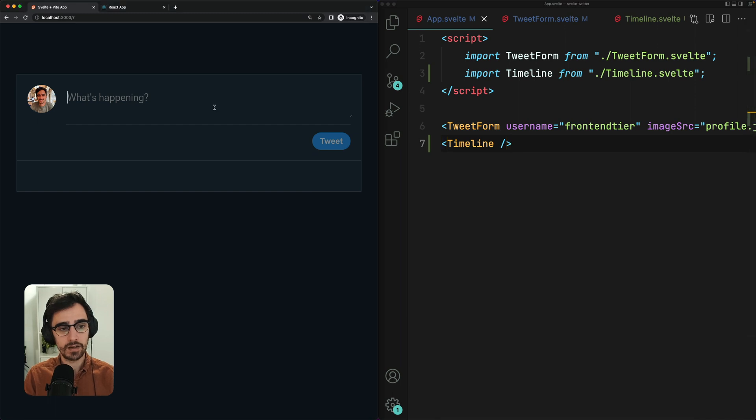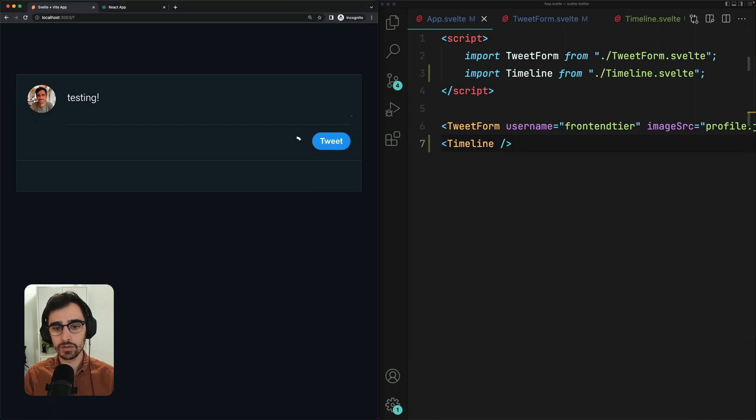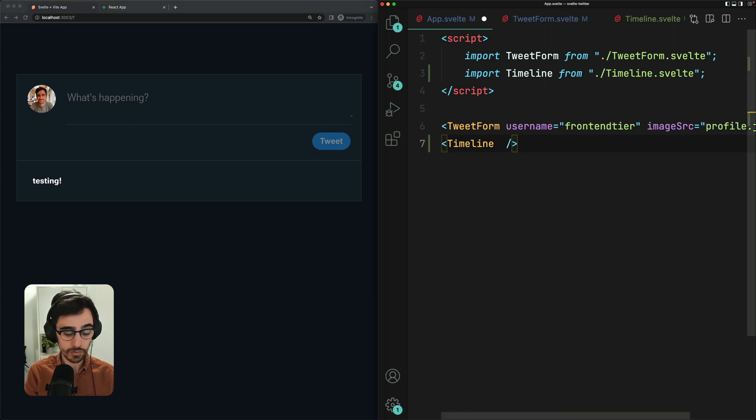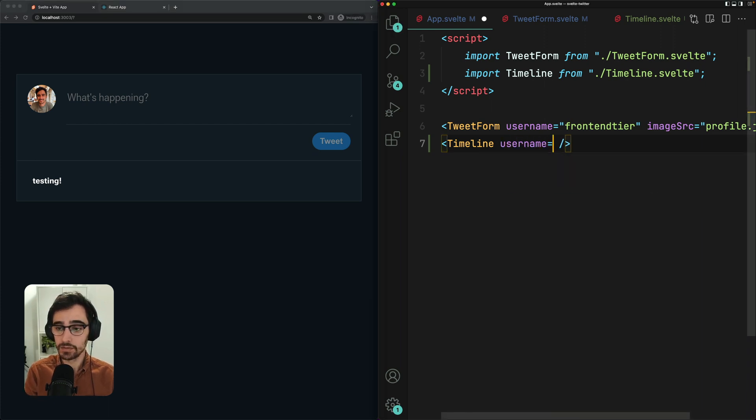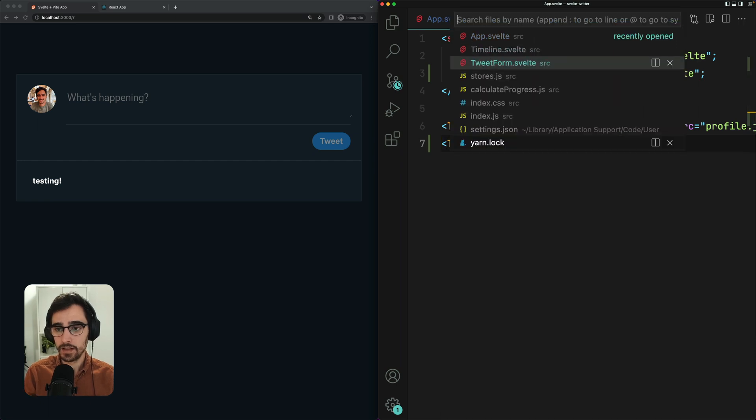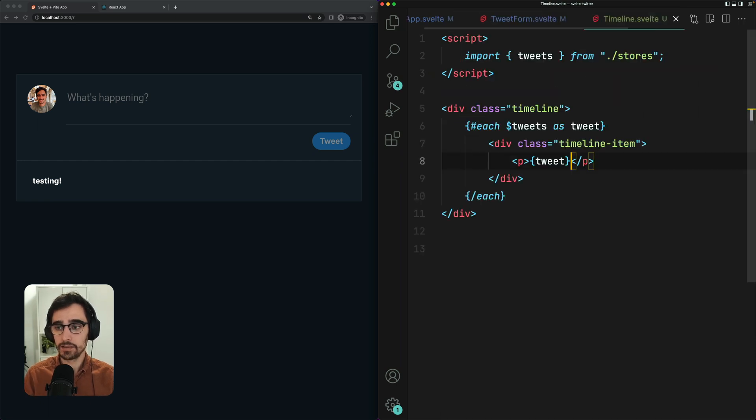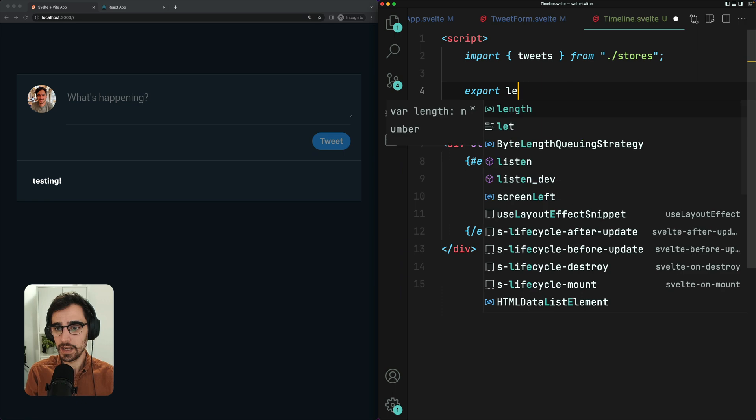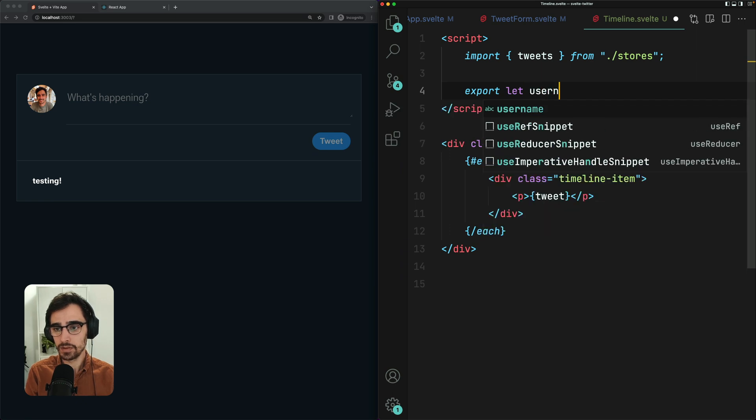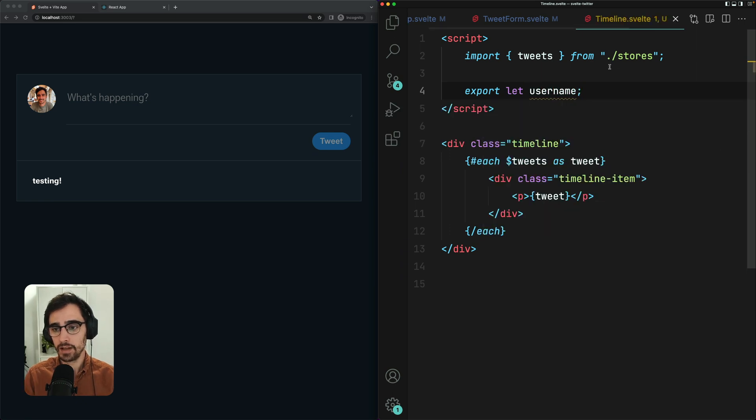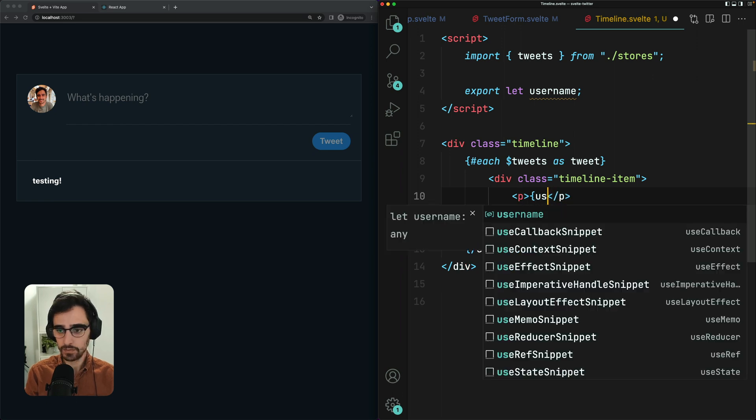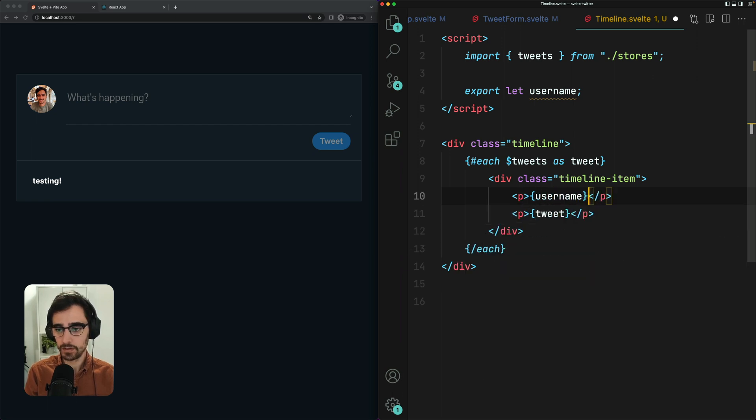So now if we submit a new tweet, we should see it listed in our timeline. One last thing. I also want to pass the username here too. Username frontend tier. And we need to declare a new prop using export let username. And we're simply going to render it right here. Very nice. Looking good.